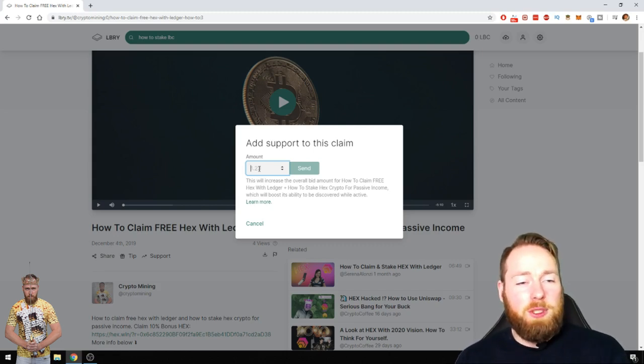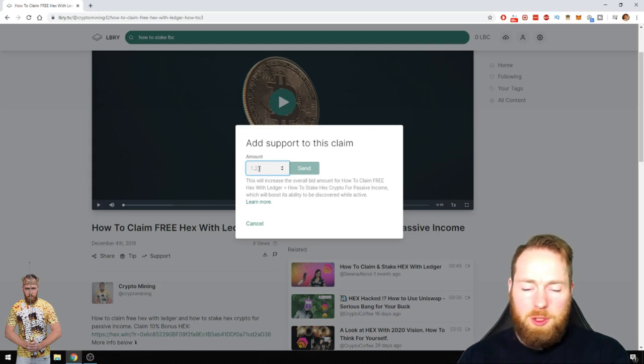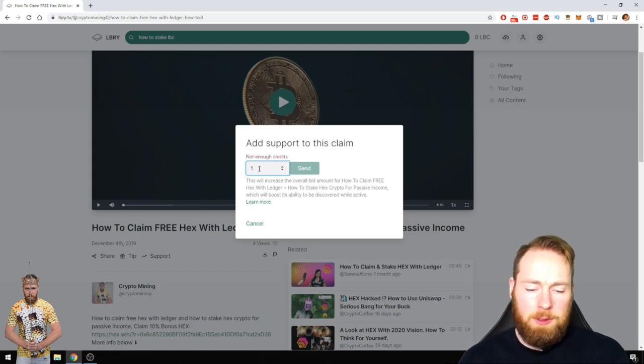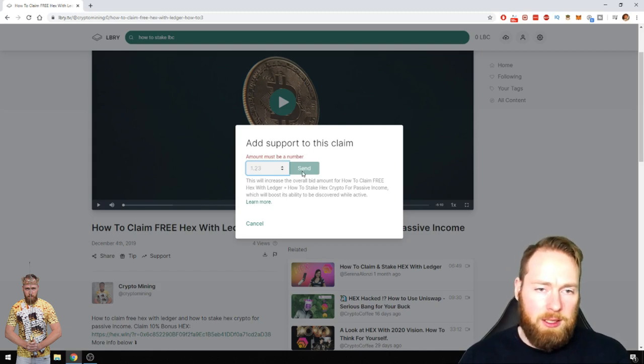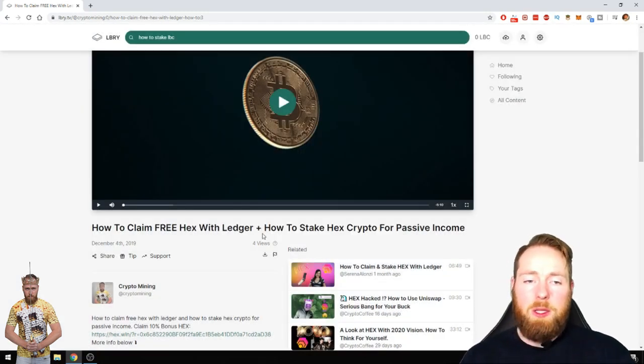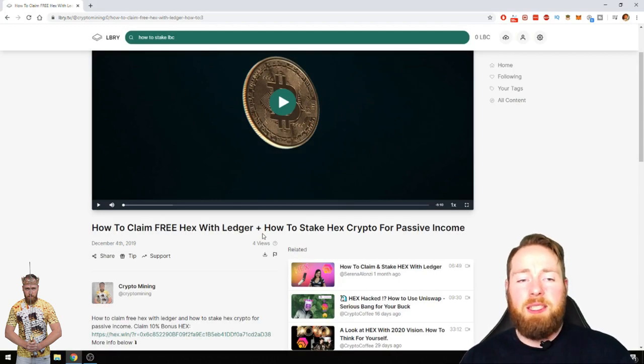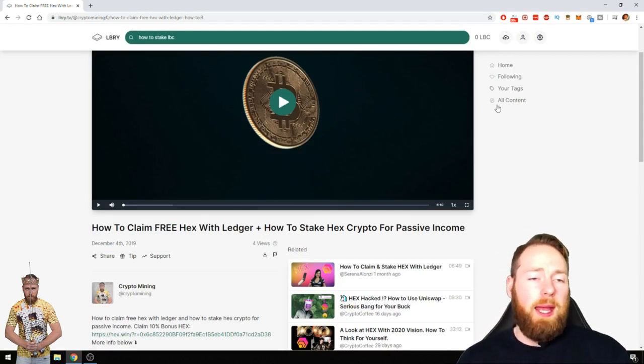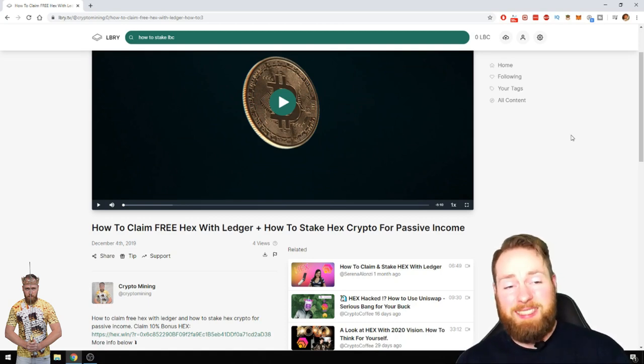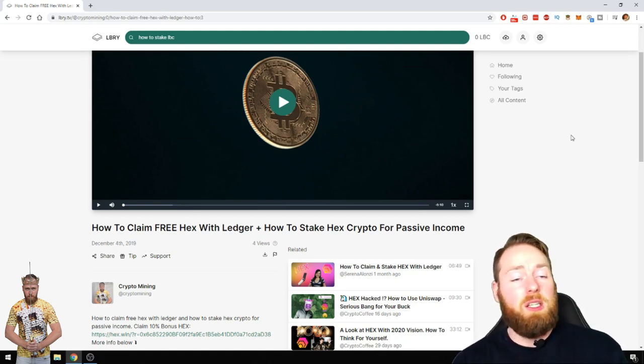But for example, if you support this video, you support it with how many LBC you want: 10, 5, 1, 100. Then you press send, it will immediately be supported, and then you will have staked that LBC.